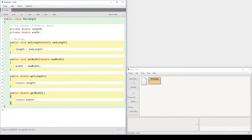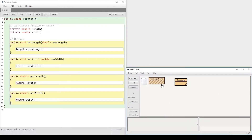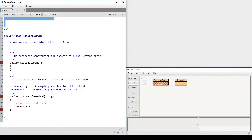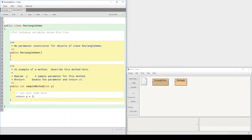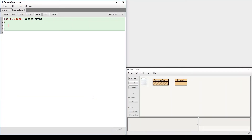At this point the class is completely useless unless you use it. So now I need to use this class, so I'm going to create a RectangleDemo — another class, but this class is going to be a program, an application, or a driver program. I'm going to remove all of these comments.